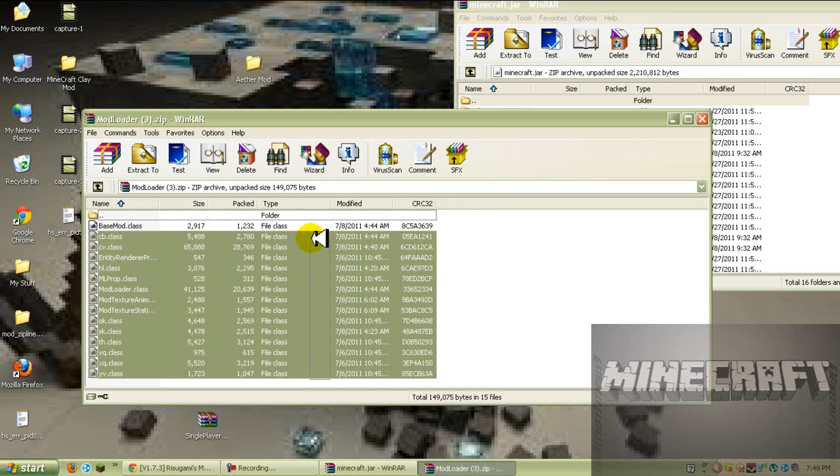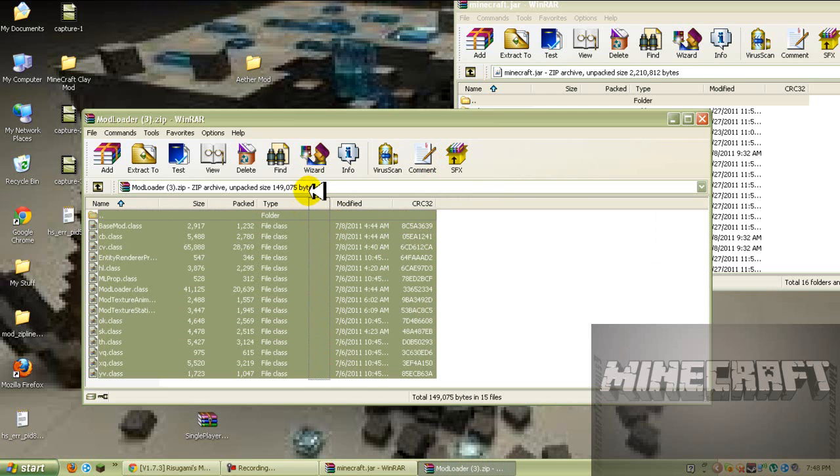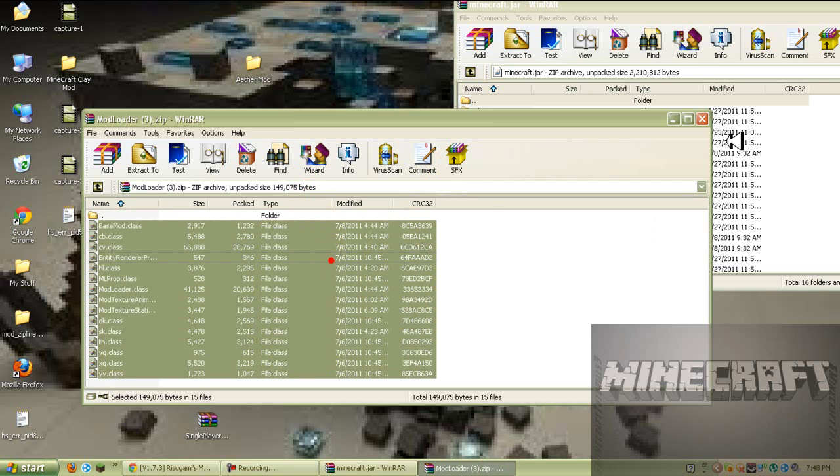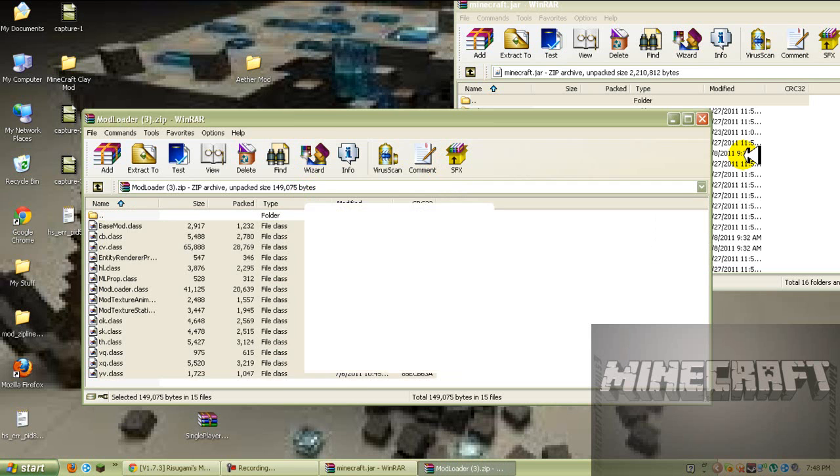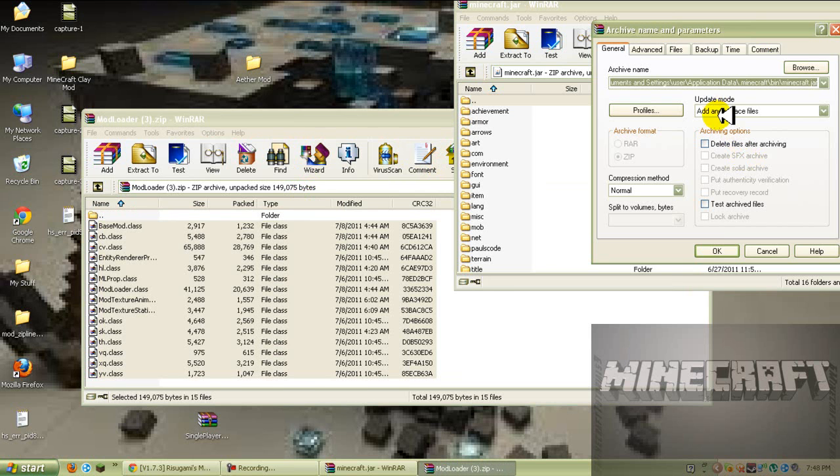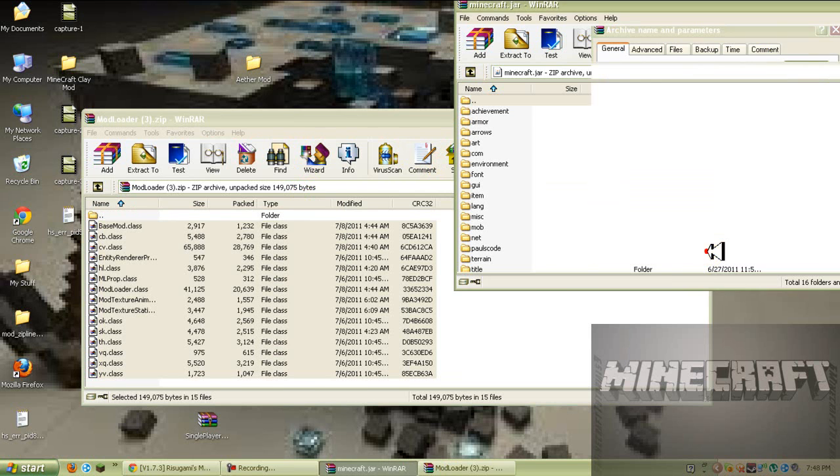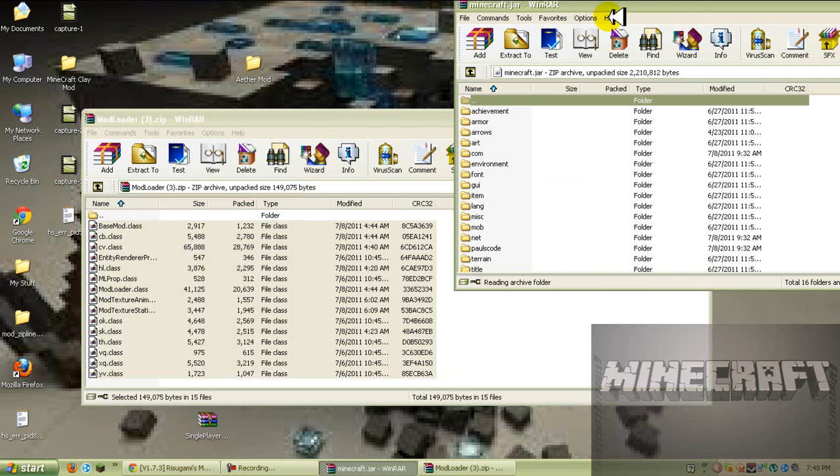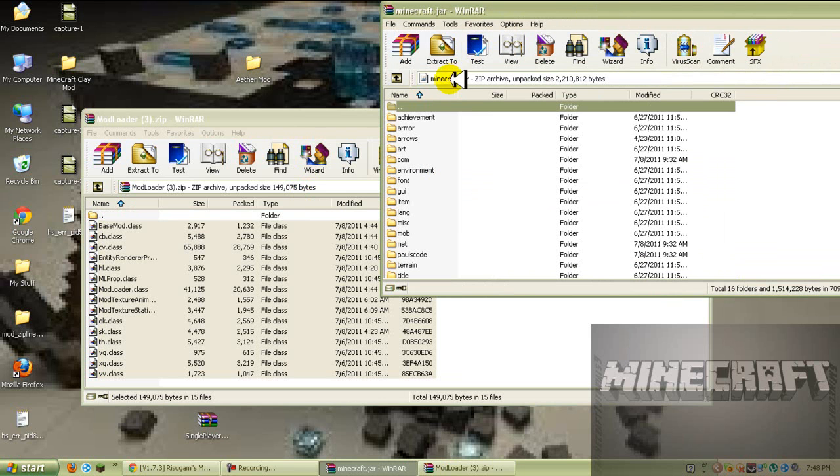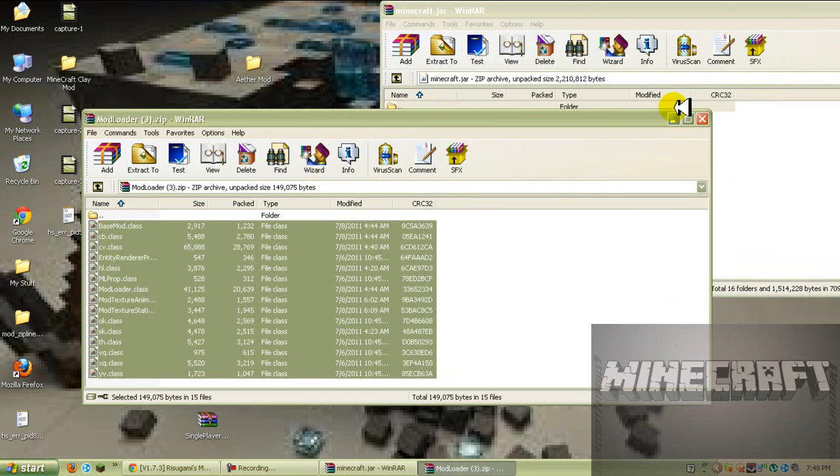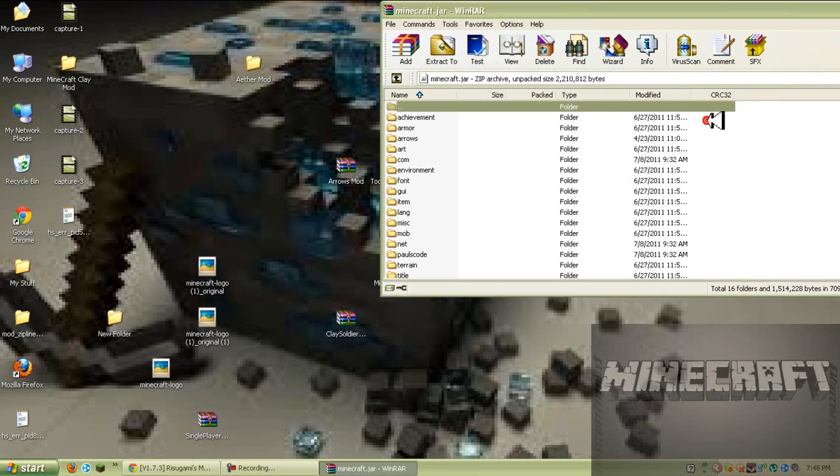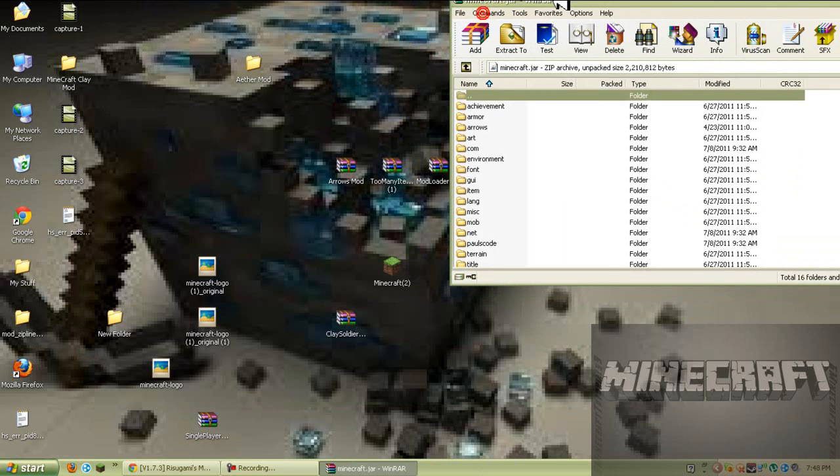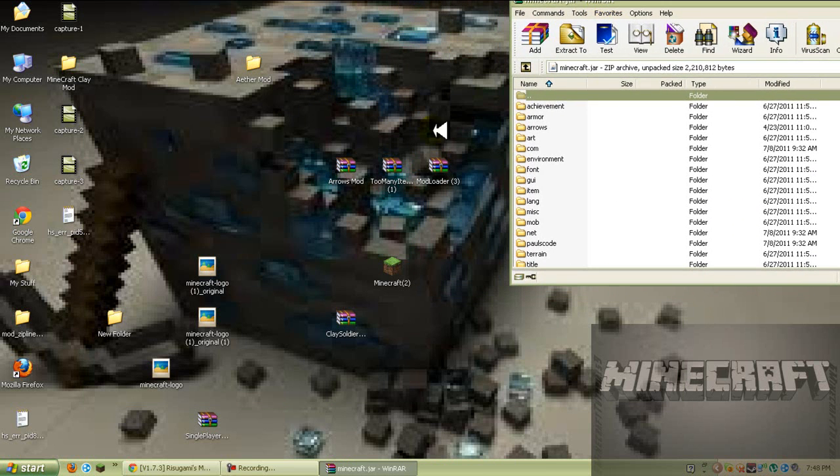You want to drag all these files into here and press ok. All right, now you just want to exit out your mod loader and this is a very easy mod actually. If you don't know how to download this, send me a message.